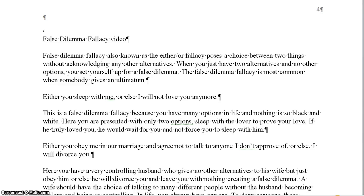A false dilemma fallacy video. A false dilemma fallacy is also known as the either-or fallacy, and it poses a choice between two things without acknowledging any other alternatives. When you just have two alternatives and no other options, you set yourself up for a false dilemma.